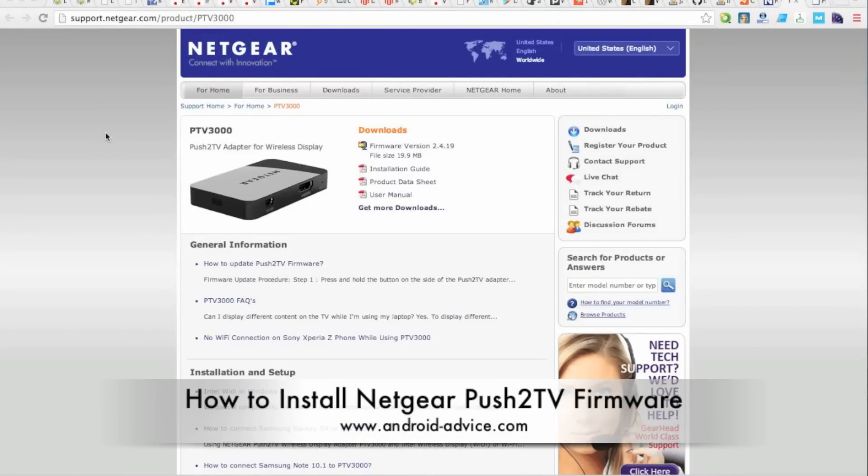Hi, this is Brandon at Android Advice and Tutorials. Here we're going to do a quick video on how to upgrade the firmware on the Push2TV adapter by Netgear.